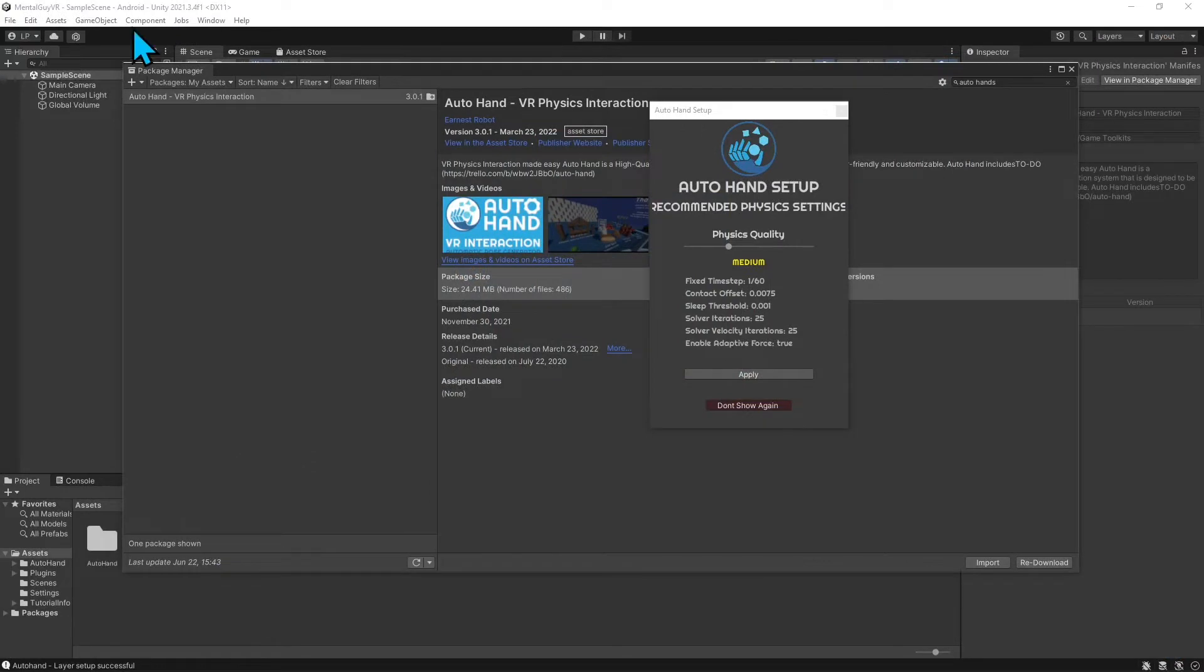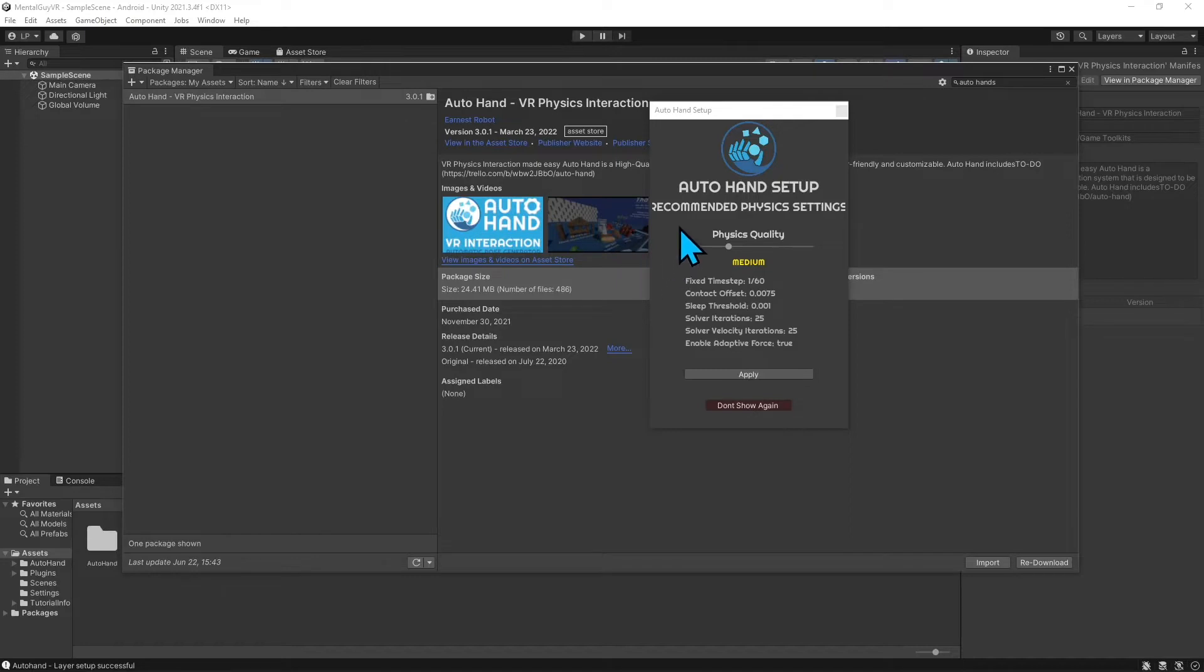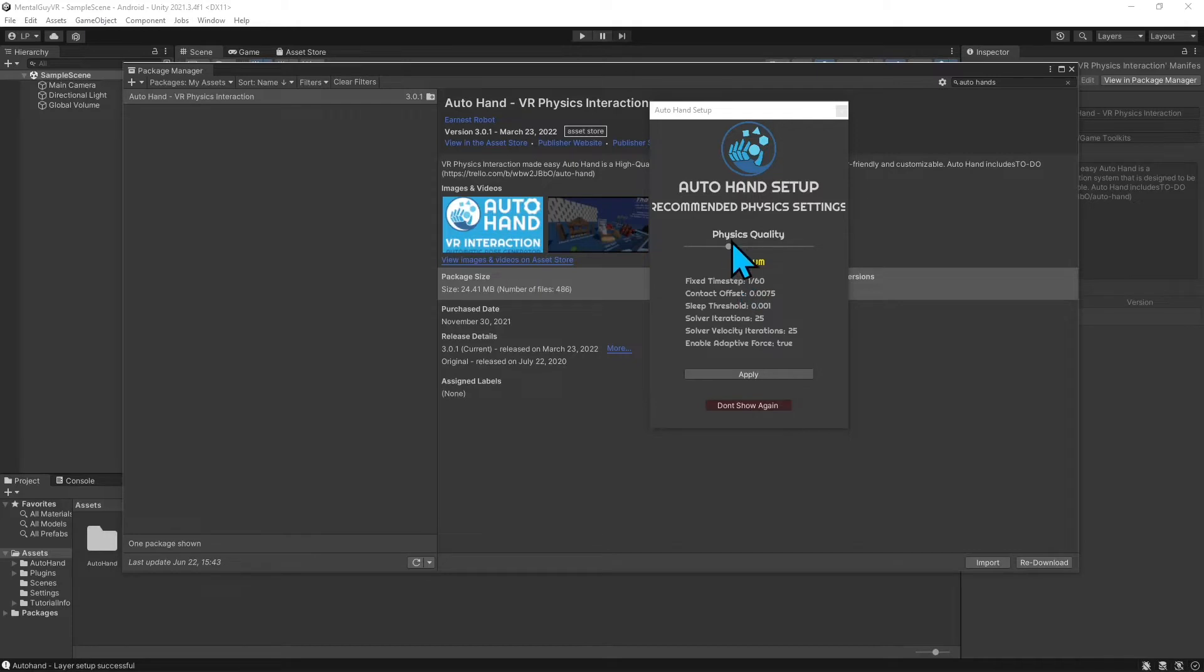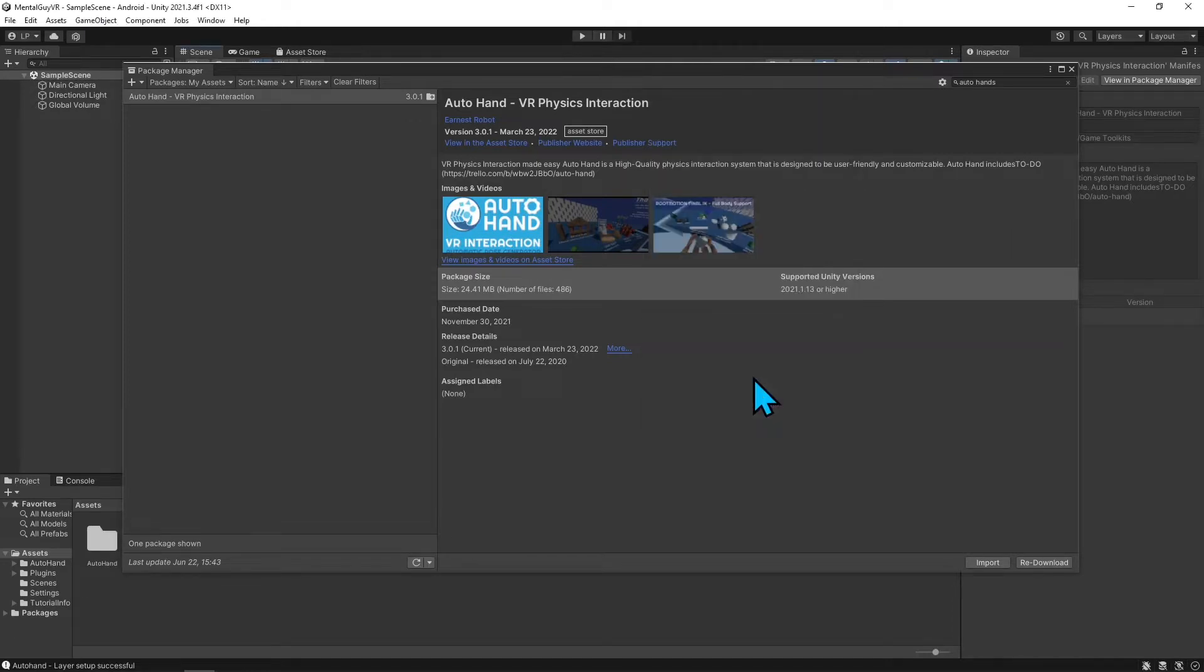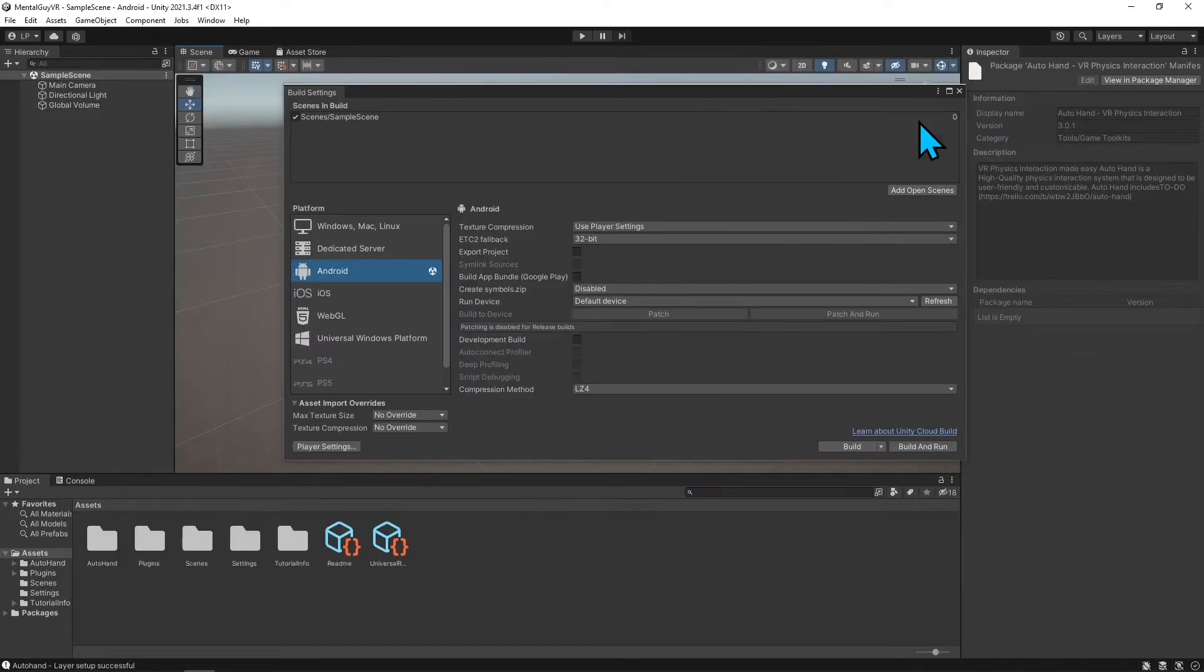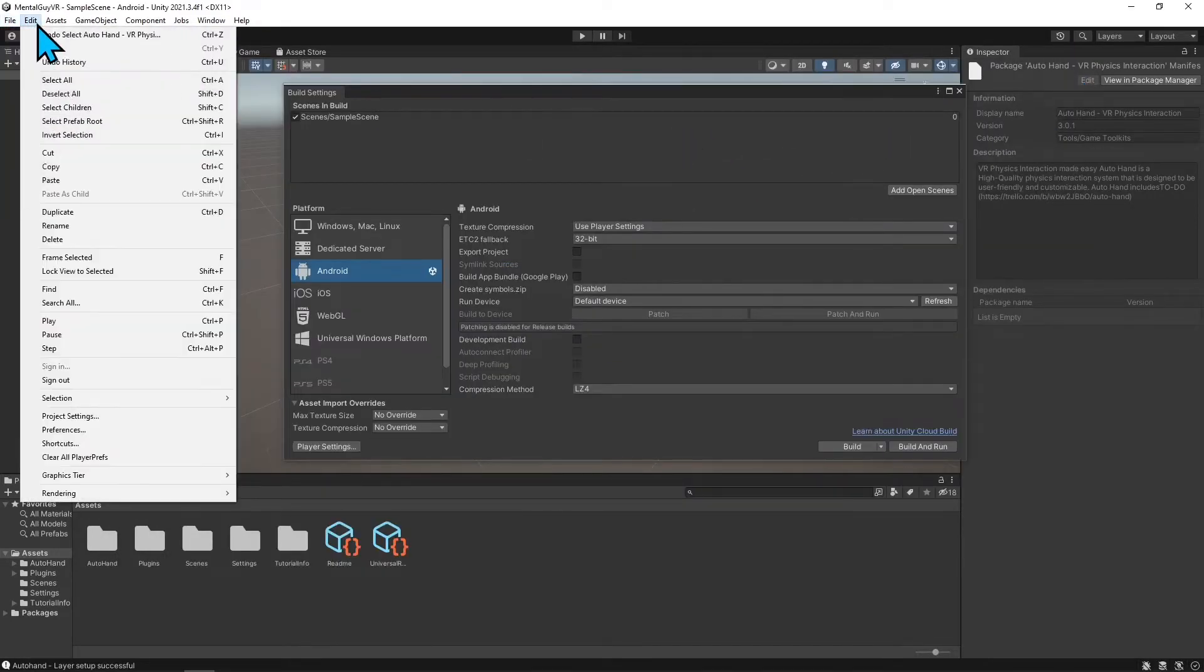I imported the project and the first thing after you import it, it asks you to do the Auto Hand setup. It has recommended physics settings here, set to medium, but I'm going to slide that over to high just to have some high physics quality, and I'm going to hit apply.